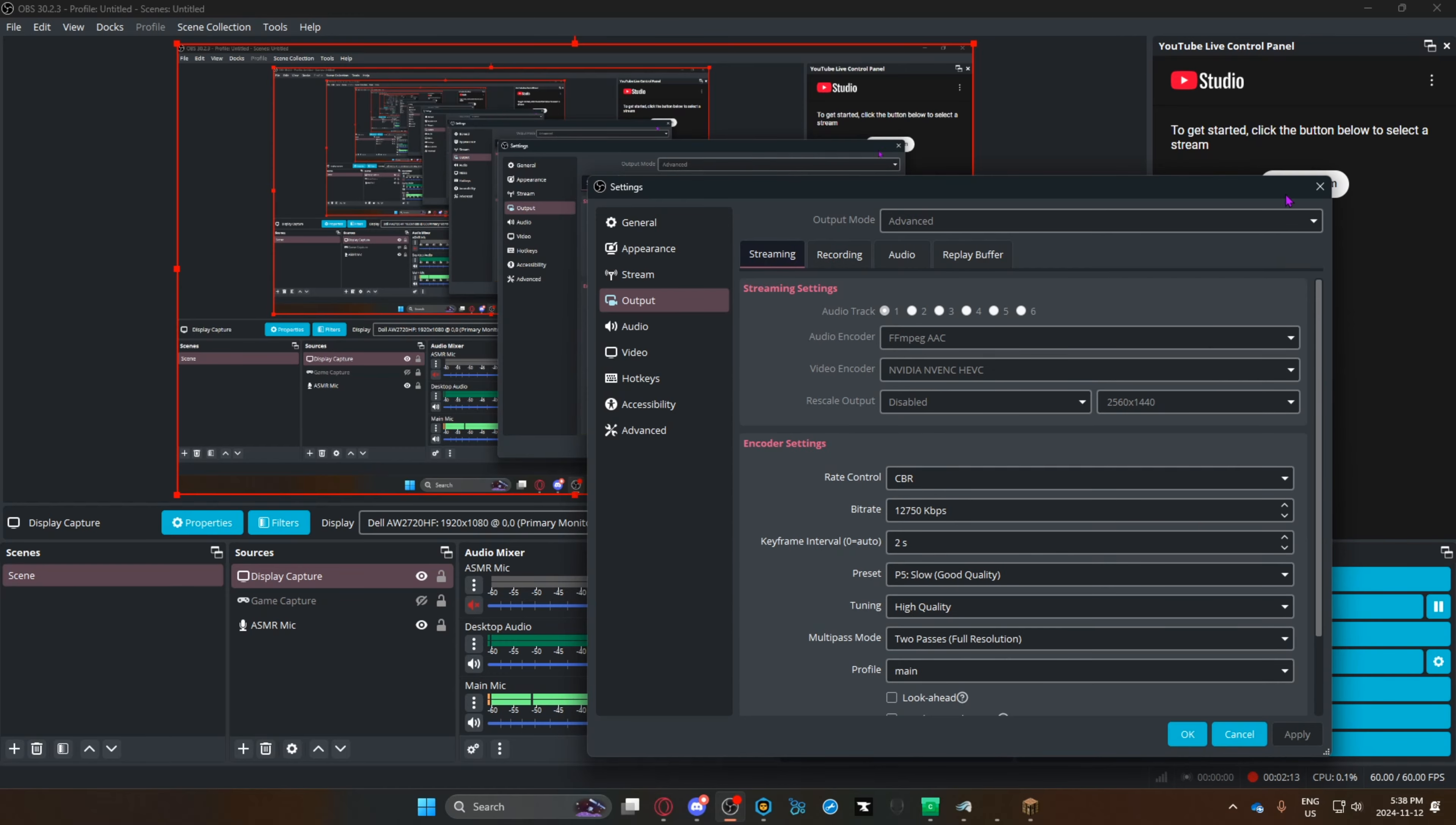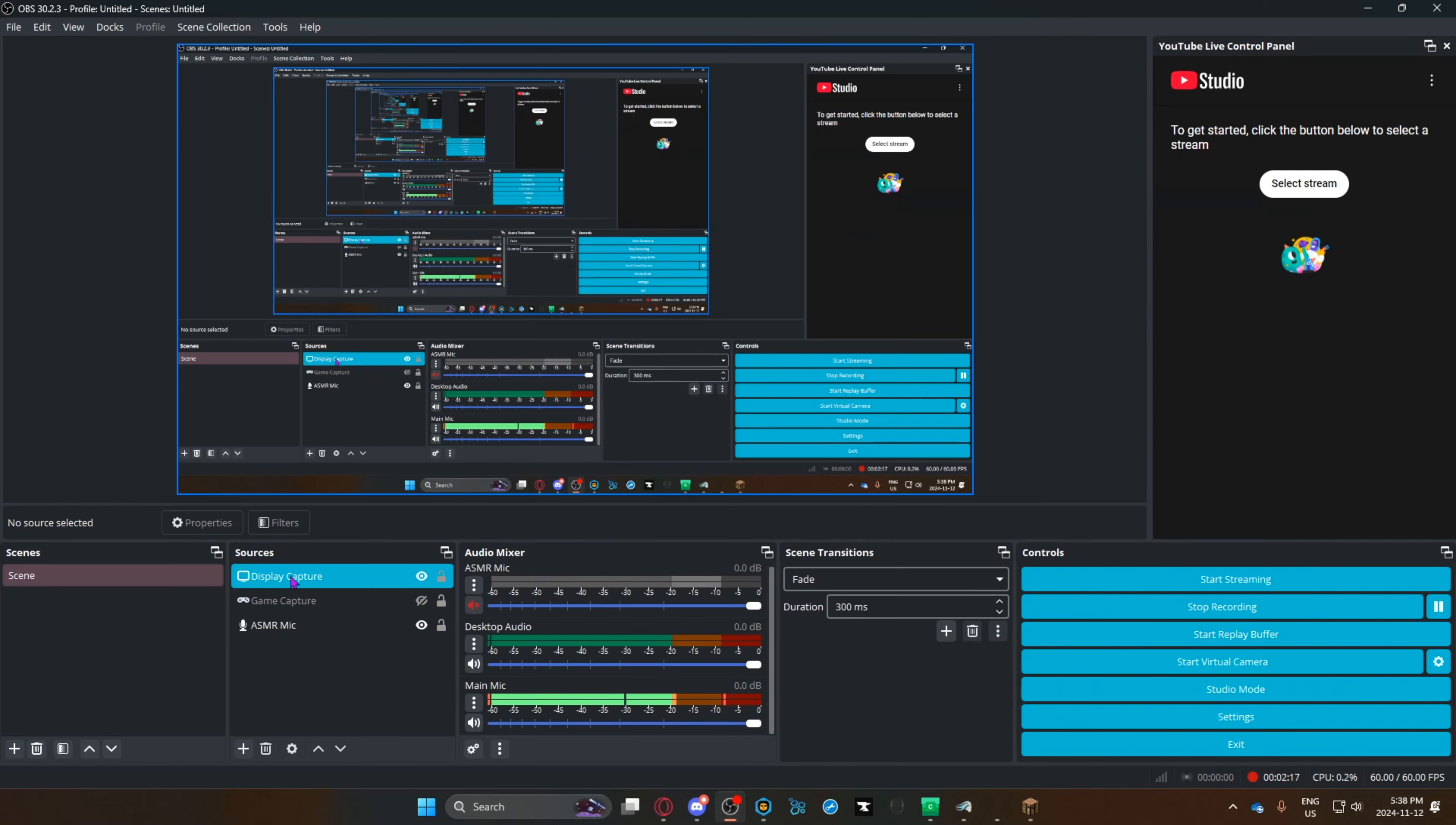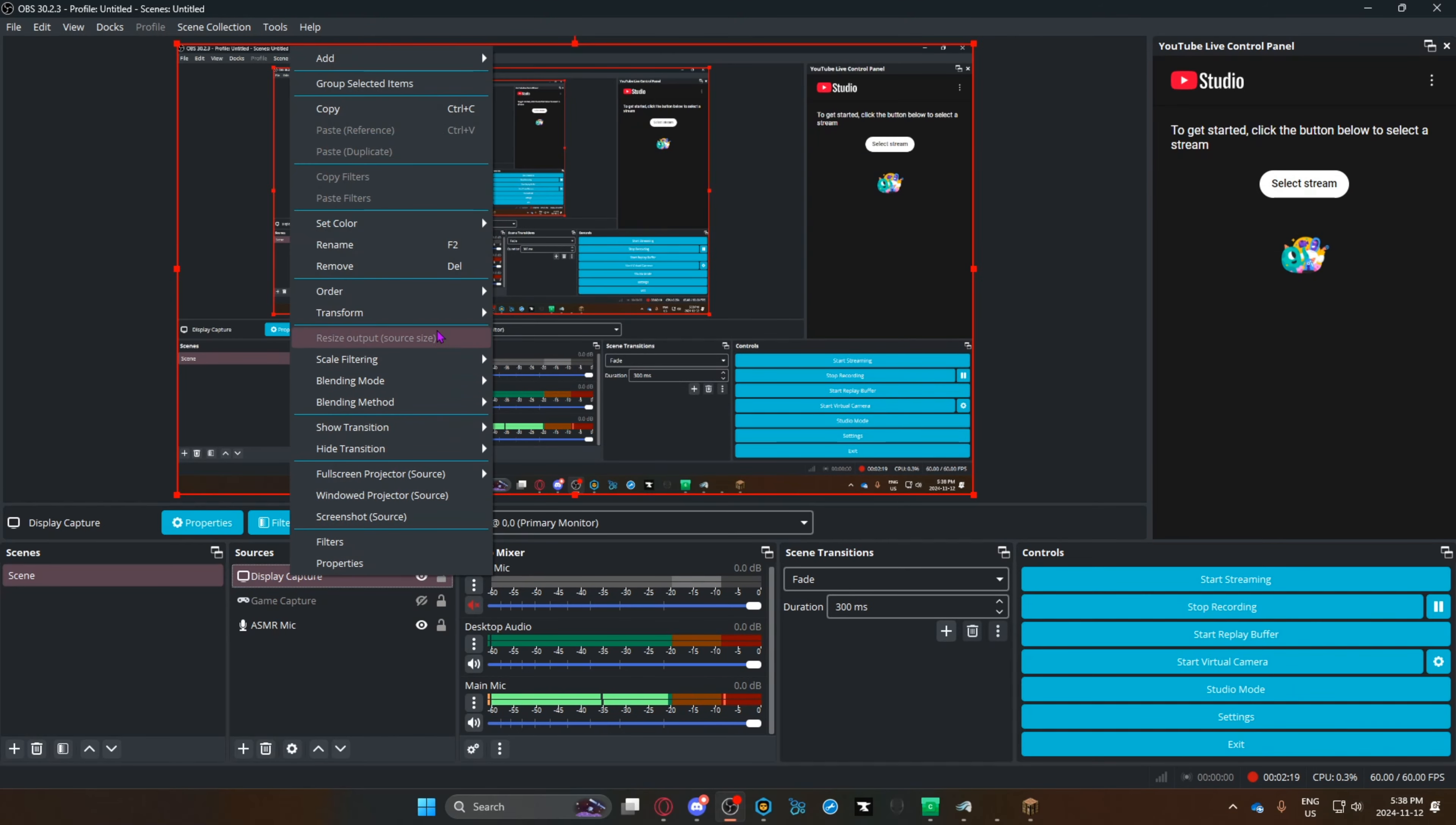For recording, do the same thing. Rescale output disabled, set to 1920 by 1080. And that's done, it should be fixed.